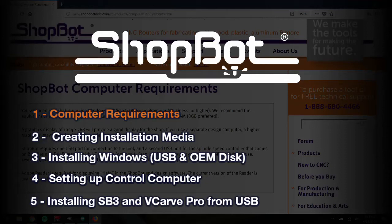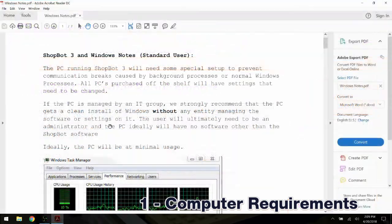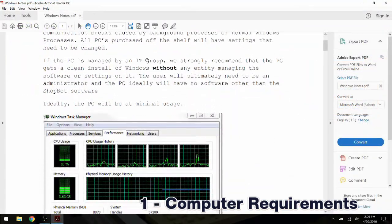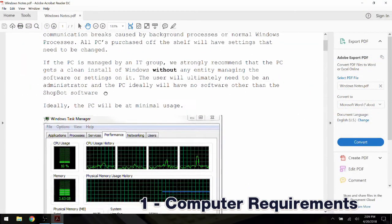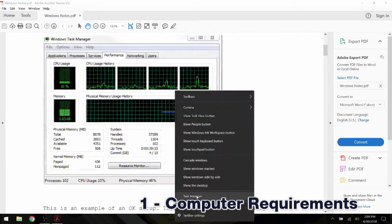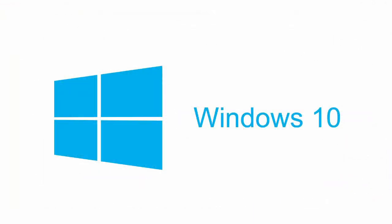Before hooking up and taking the ShopBot for a spin, we need to set up our control computer. The ShopBot control computer must meet the following requirements and follow some best practices to be as successful as possible for the many years of CNC routing to come.